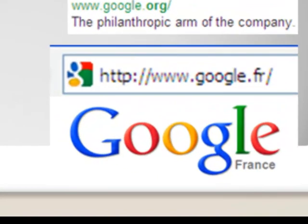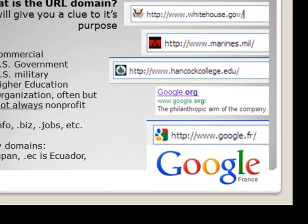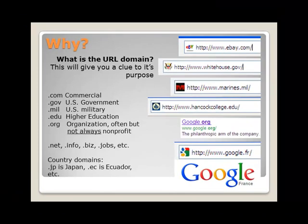Here you can see the URL for Google France ends in .fr. Knowing what the domain letters mean is important, but it will only provide you a starting clue as to the purpose of the website. Your next step is to determine the actual content of the site.